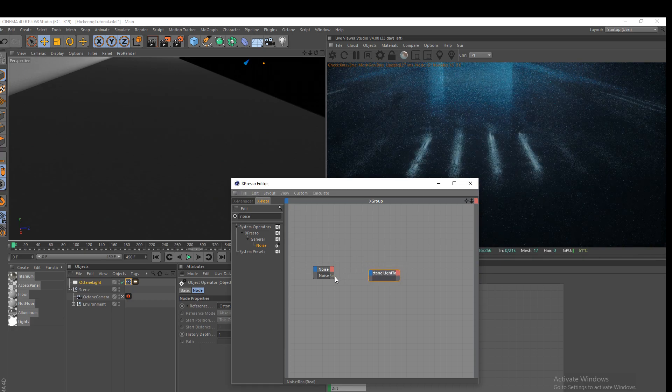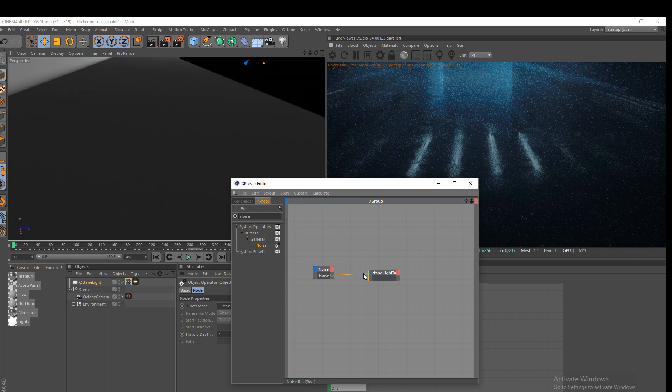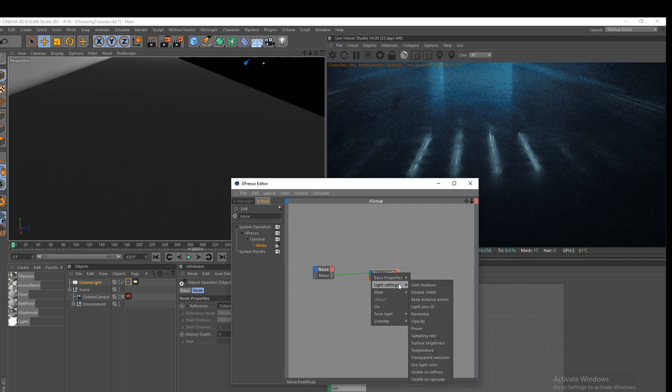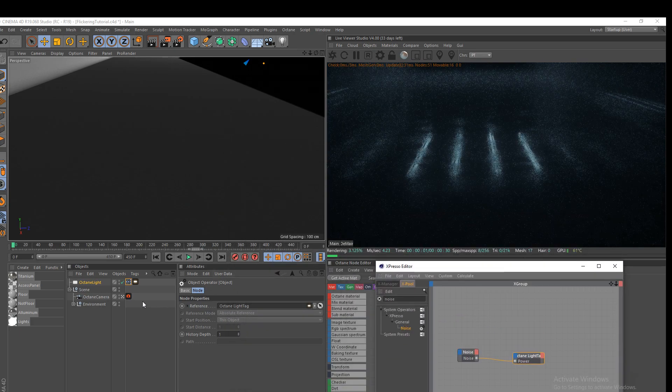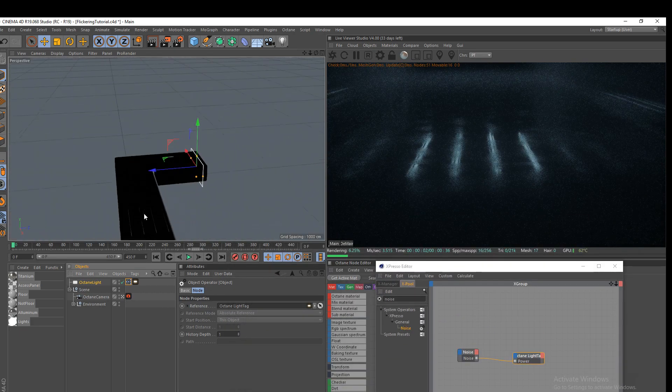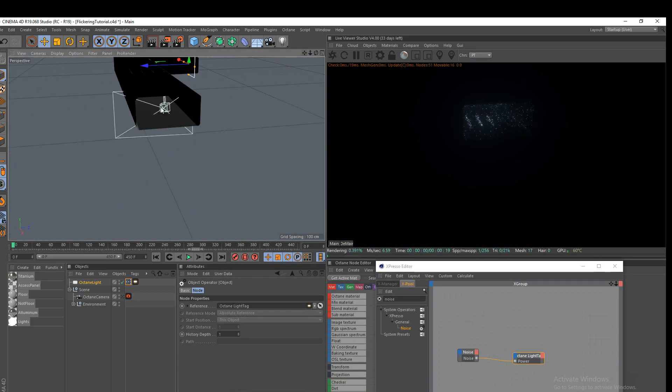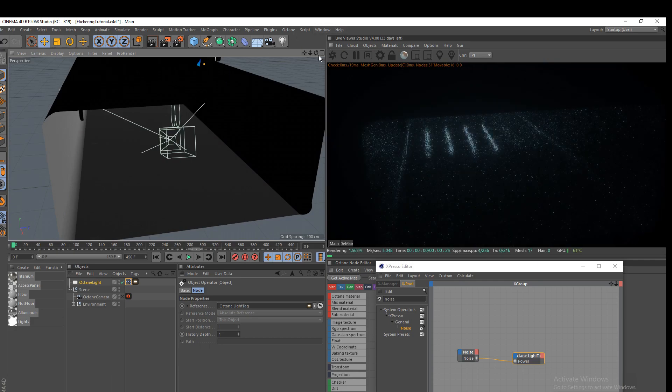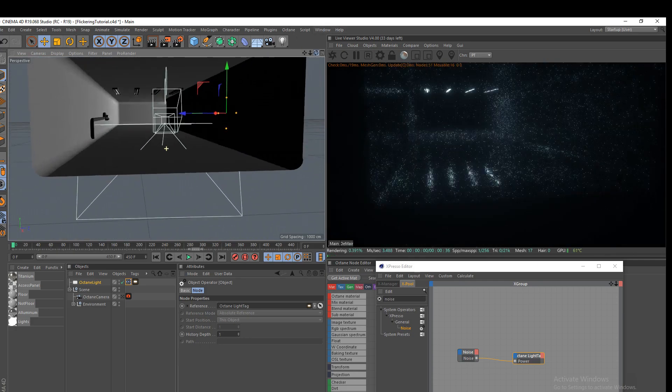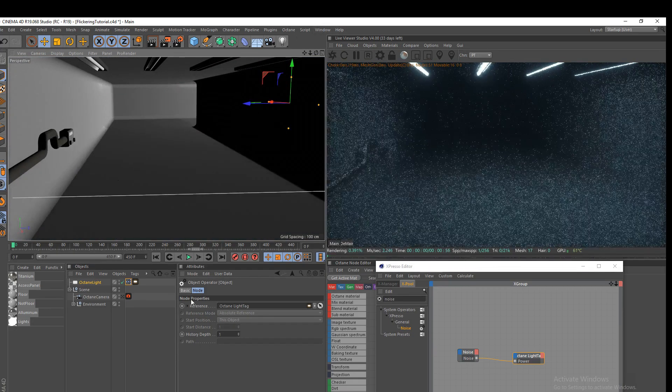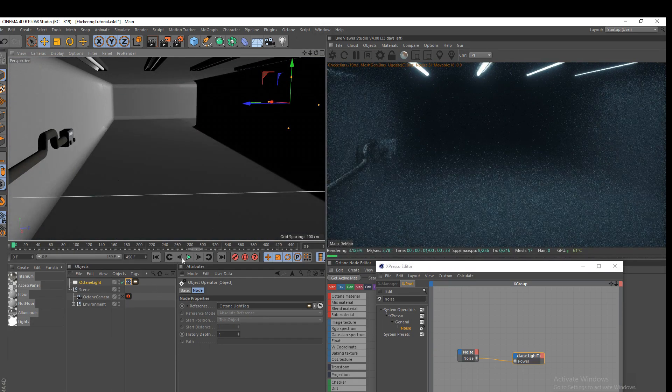Now we're going to drag our noise onto the input, the output of our noise onto the input of the octane light. OK, it'll ask us to choose one of these. So we're going to go to light settings and power. Now, I'm going to just go out of my camera for a second here and we're going to go back into the tunnel thing. And I will show you here.